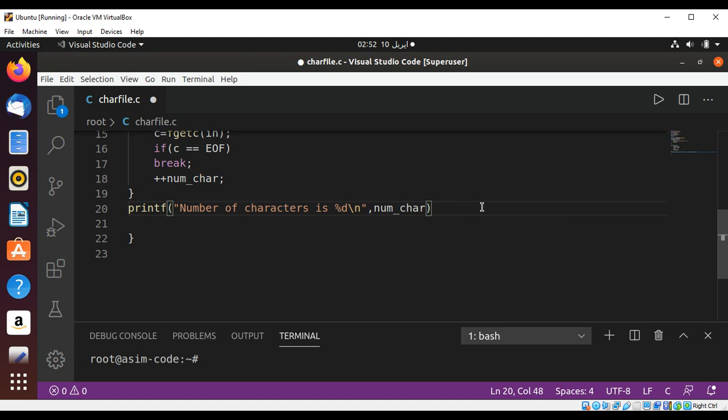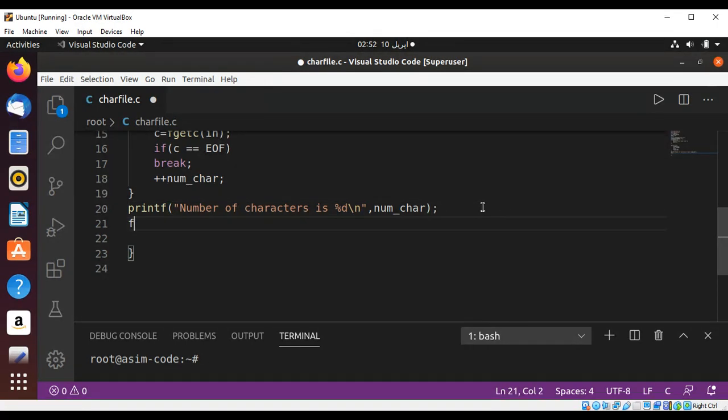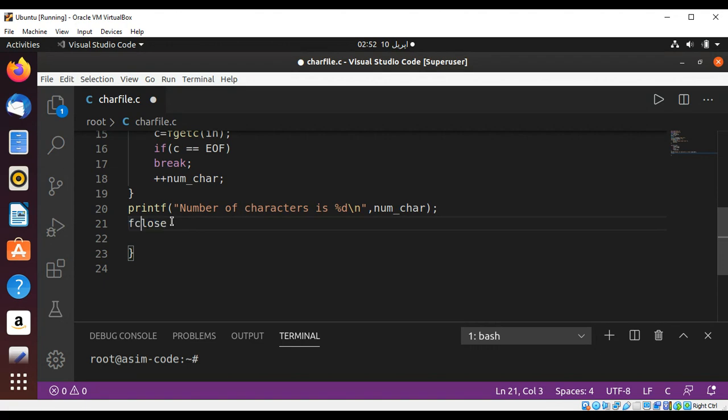And now we need to close our file, passing our file pointer.